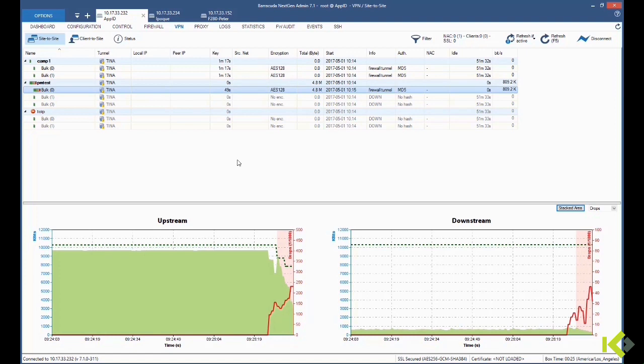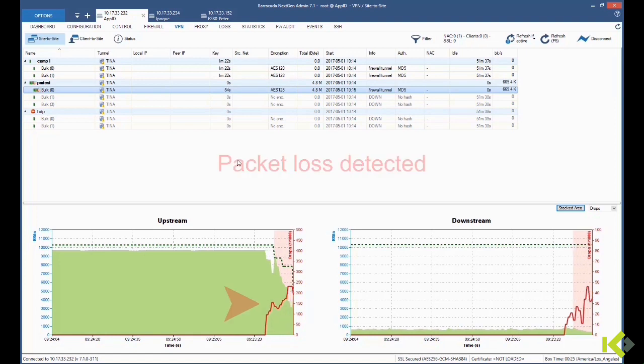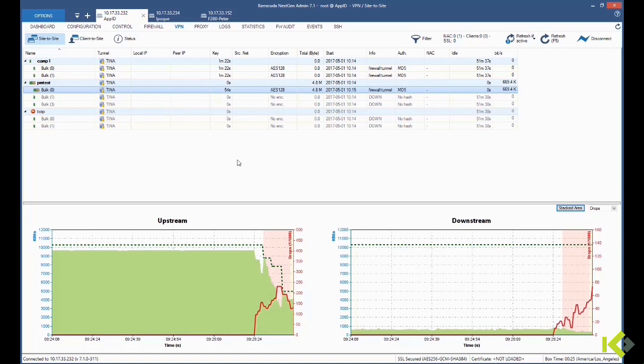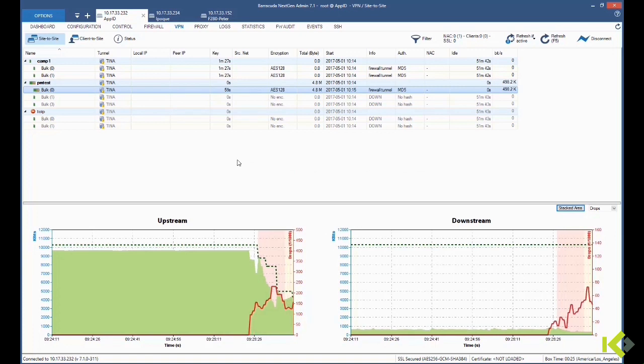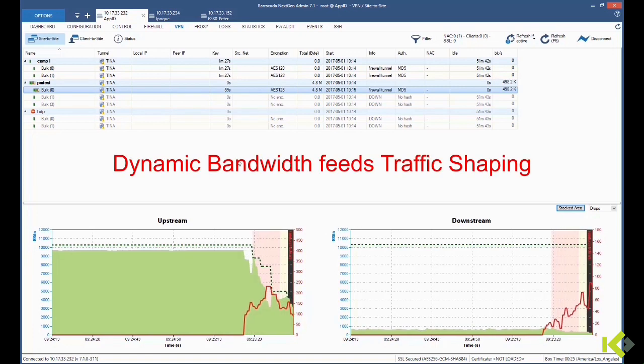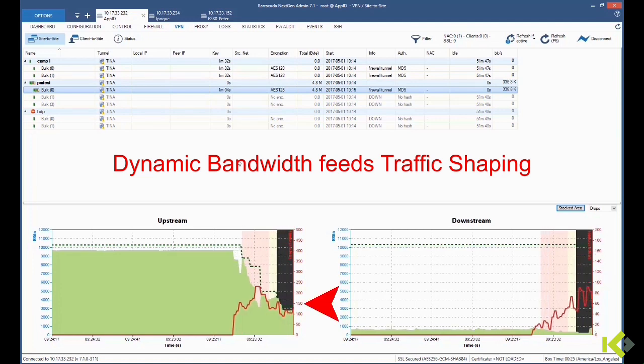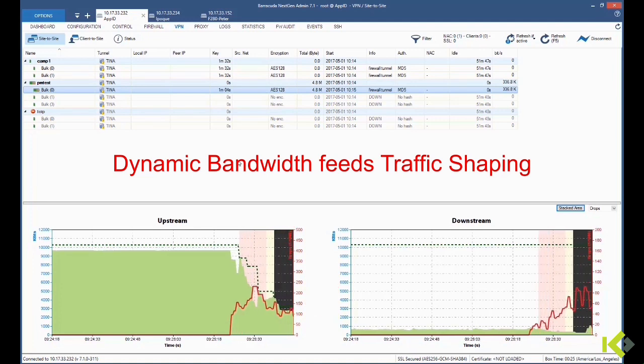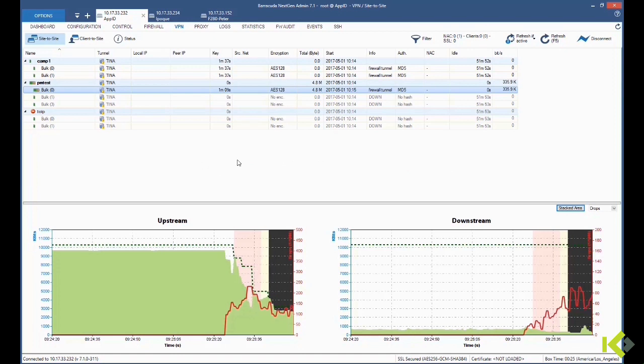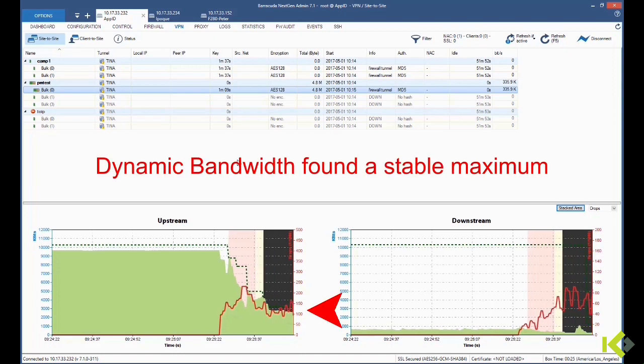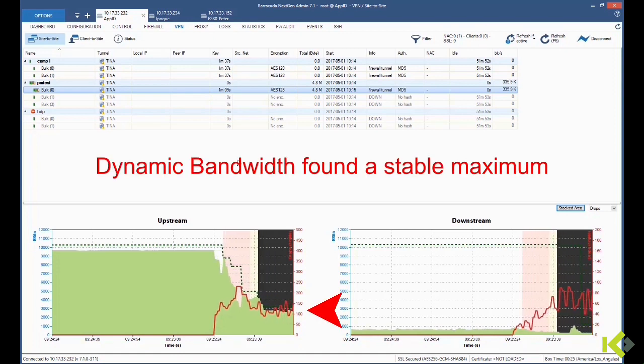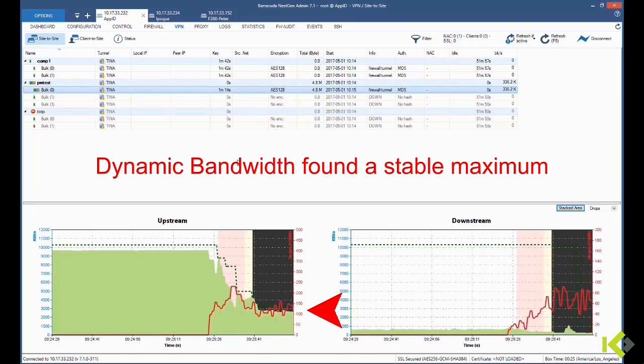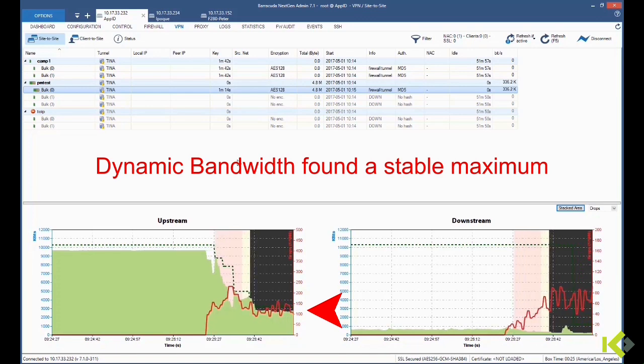Within seconds, the throughput of our shaped traffic is being reduced gradually until it reaches a stable maximum. This means that the dynamic bandwidth algorithm from Barracuda is continuously feeding the firewall's traffic shaping, gradually reducing the outbound rate of the VPN tunnel.